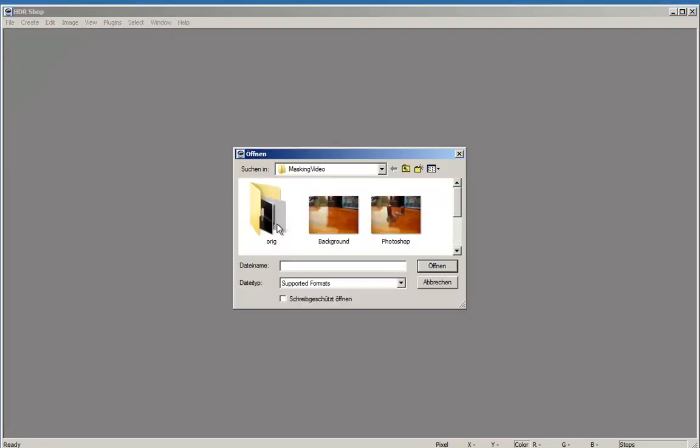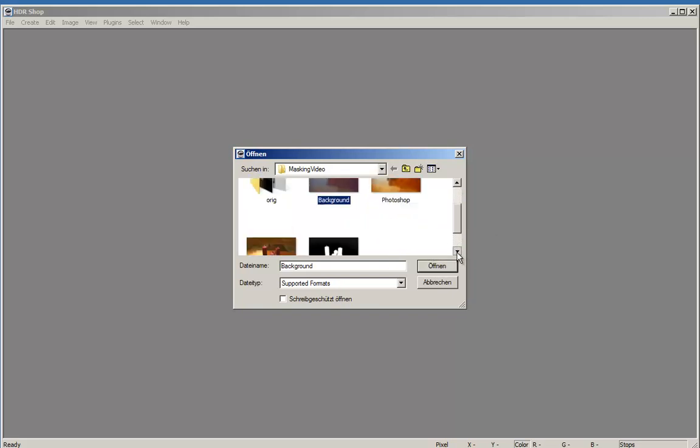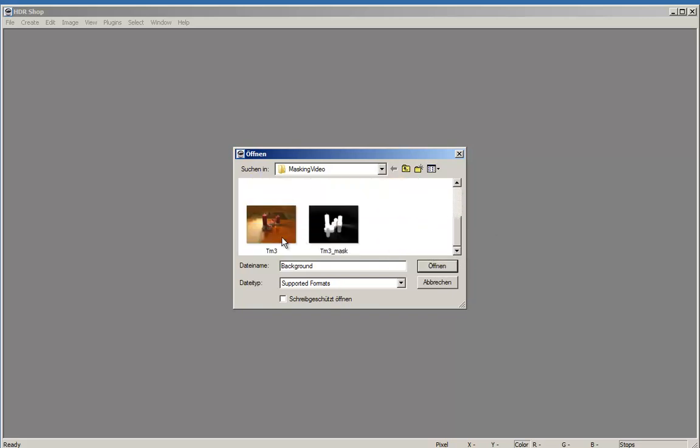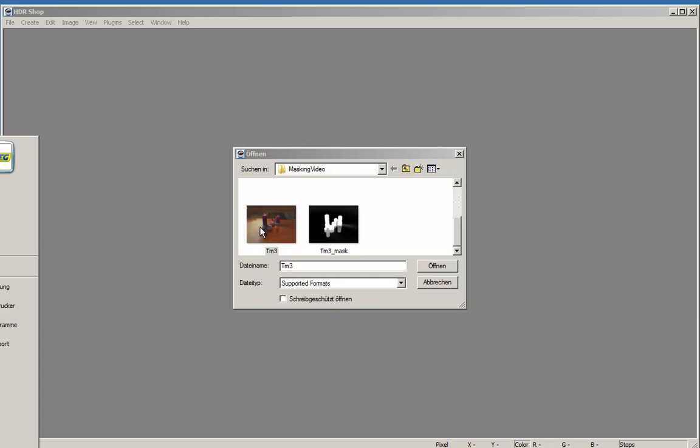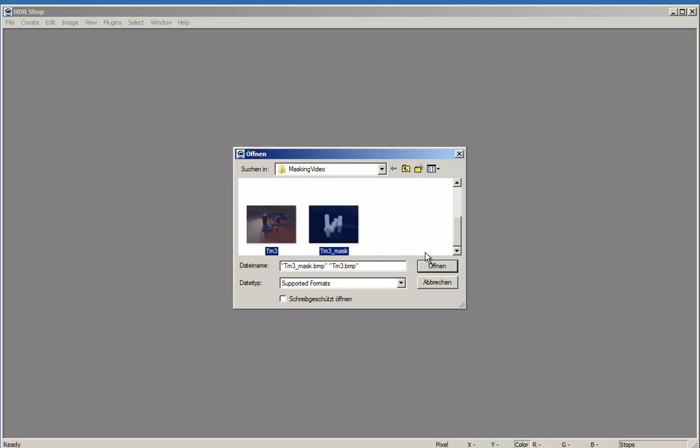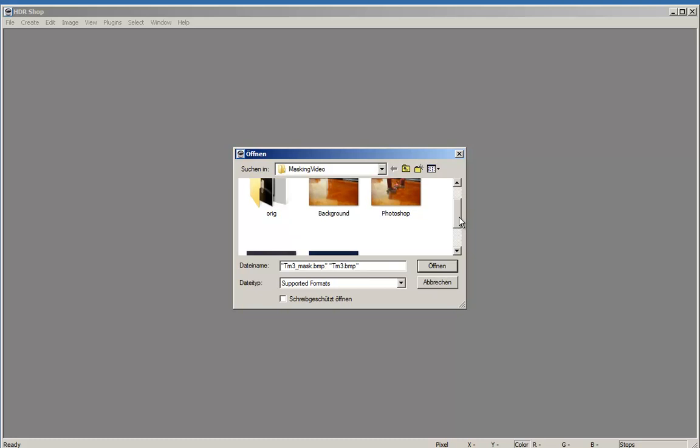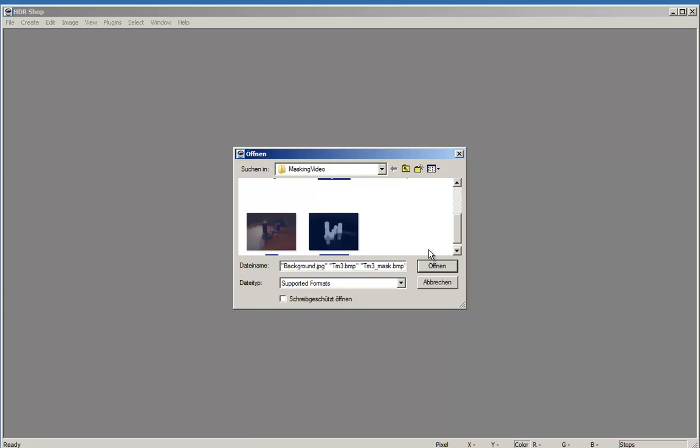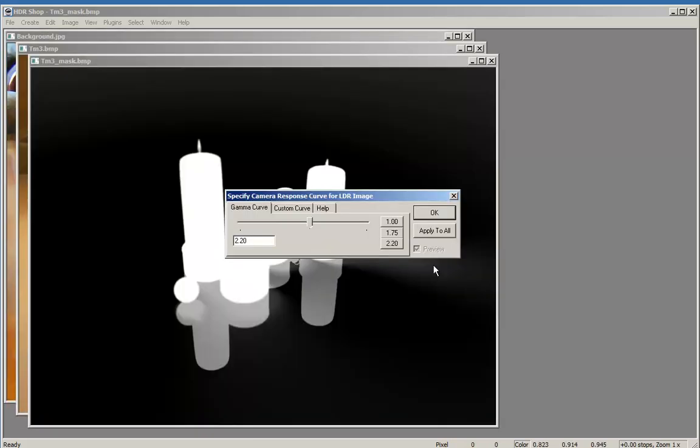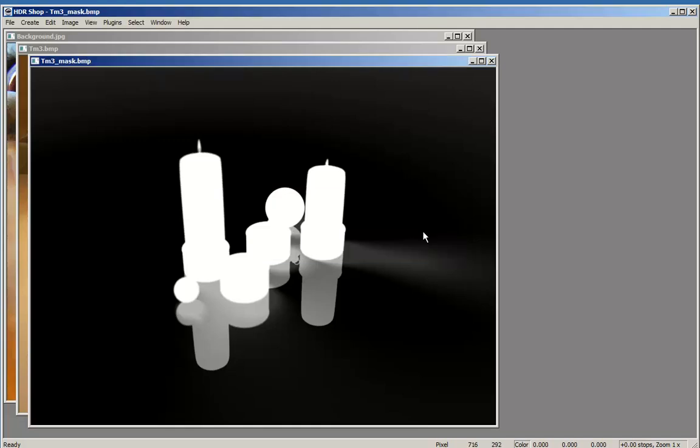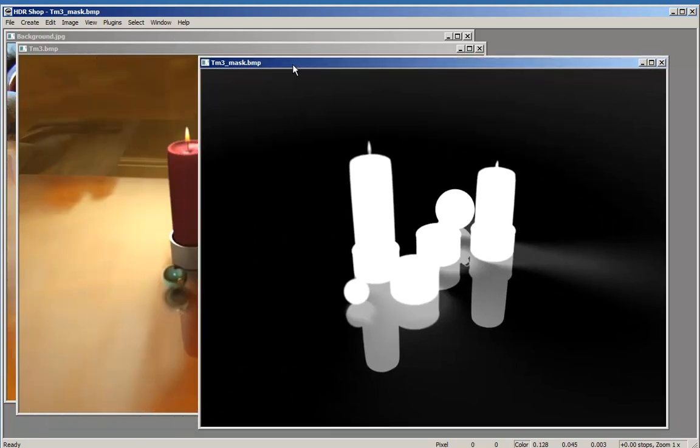Go to File, Open, and get the background, the TM3 which is the rendered picture, and the mask. And open. Since this is an HDRI capable program, it asks about the gamma to be used. Accept 2.2 and apply to all. There is no change on the LDRI images.